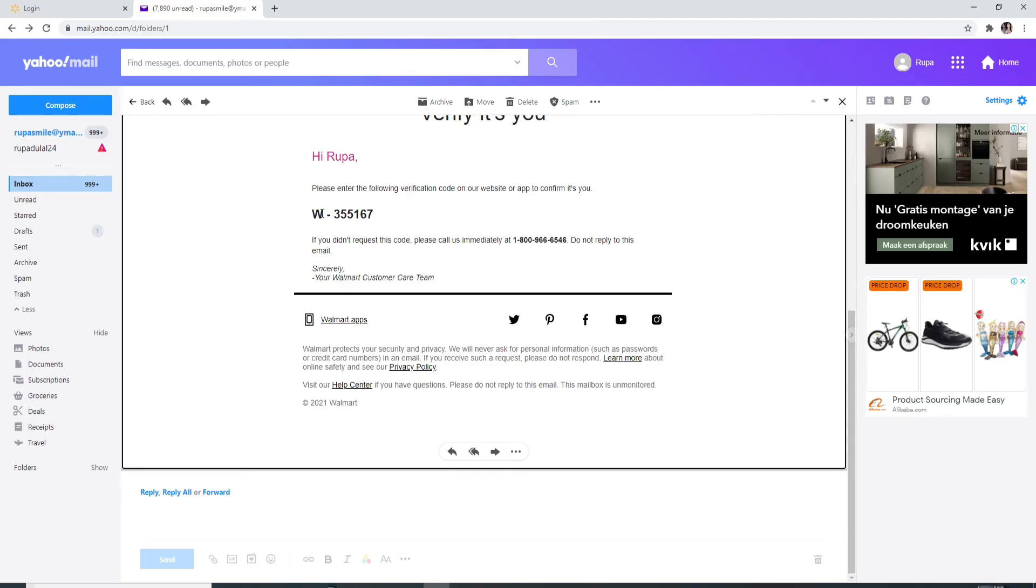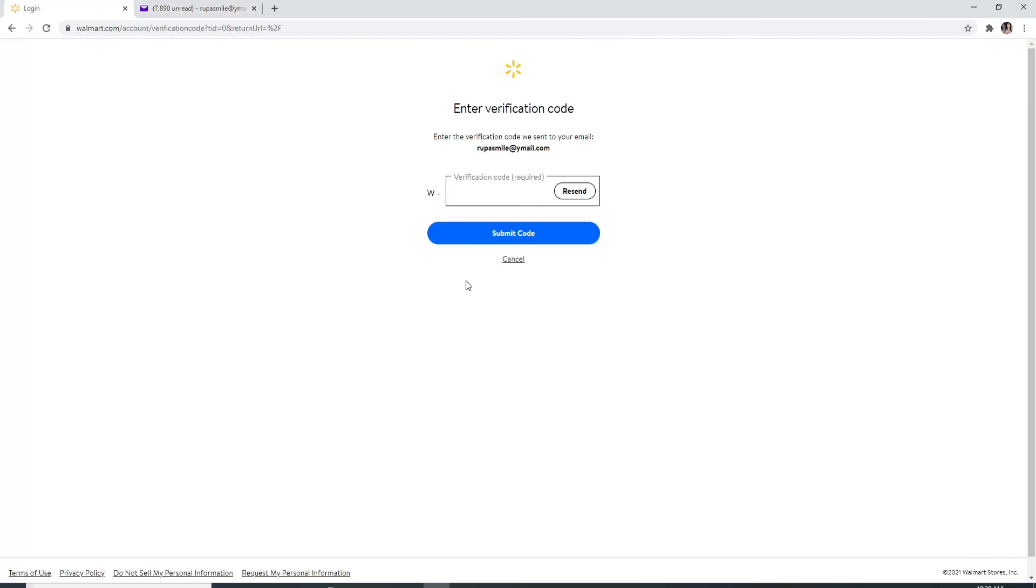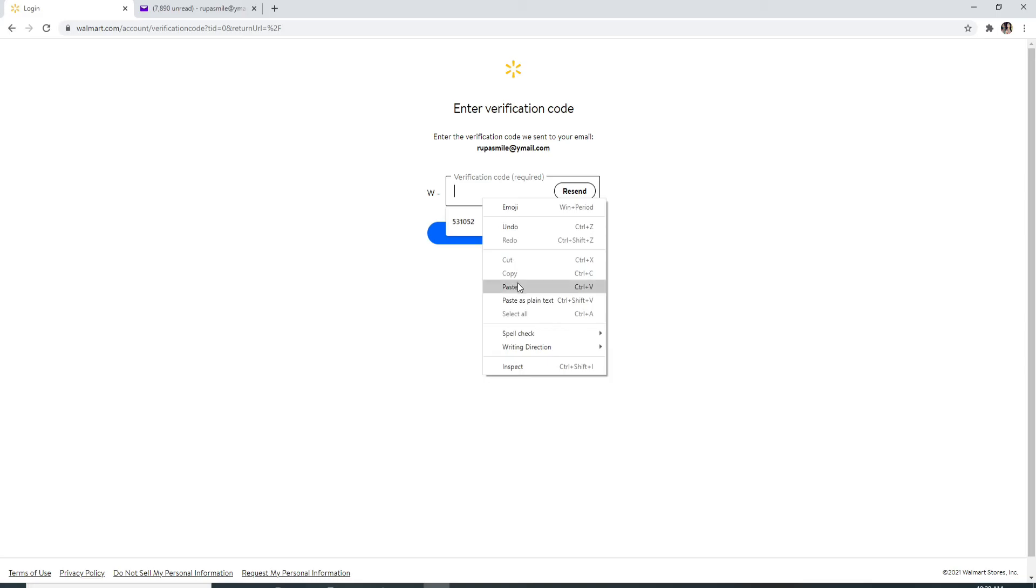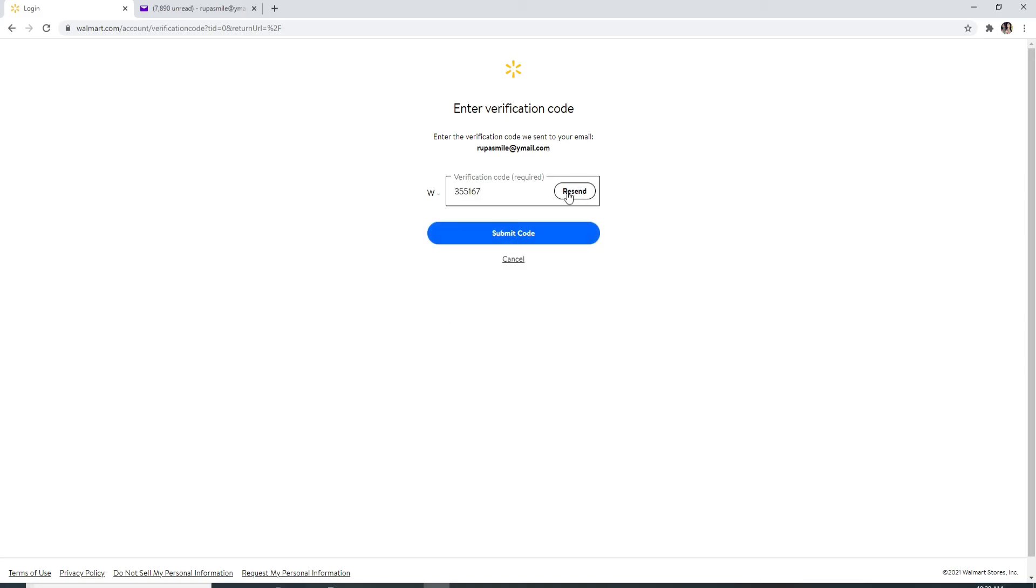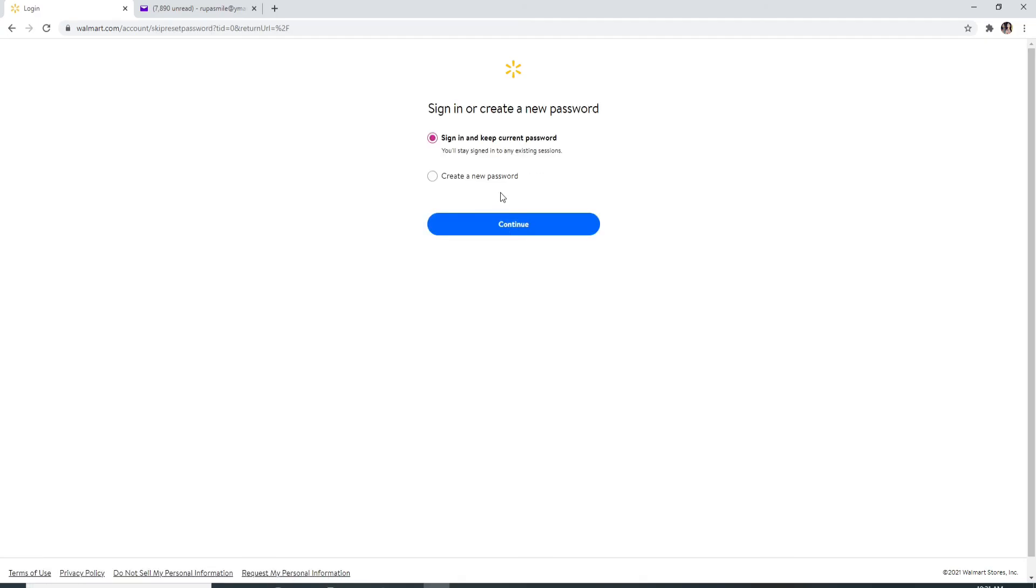Copy this code right here and go back to the sign in page and type in the code. If you didn't receive the code then you can always ask Walmart to resend you the code by clicking on resend at the right side. Submit the code by clicking on submit code.